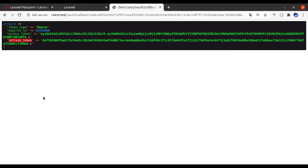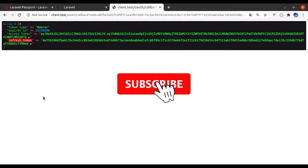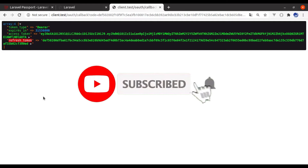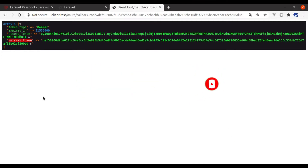Thanks for watching. If you like the video, hit the like button, share this video, and don't forget to subscribe. See you in the next lesson.